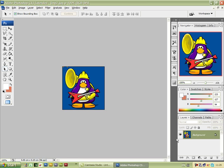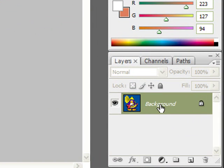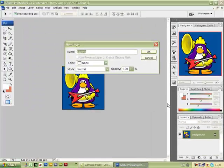The next thing we do, we need to make a layer out of the background of the image we've imported. So I'm going to put the mouse on the highlighted part of the locked background here, double left click it, and we're going to make it into Layer 0. We'll leave that as it is and click OK.